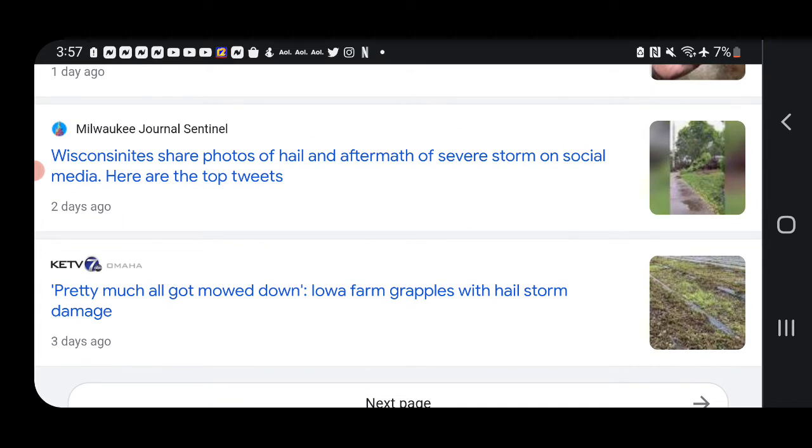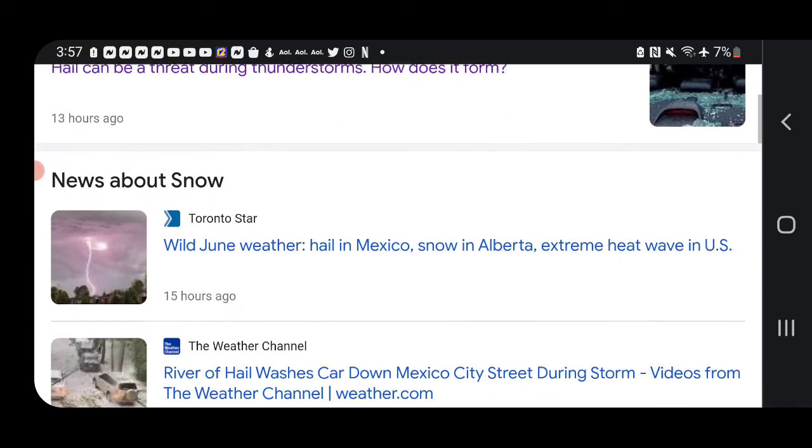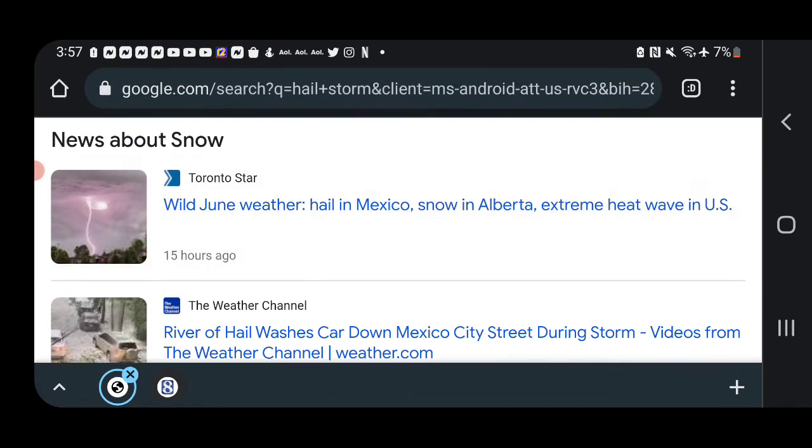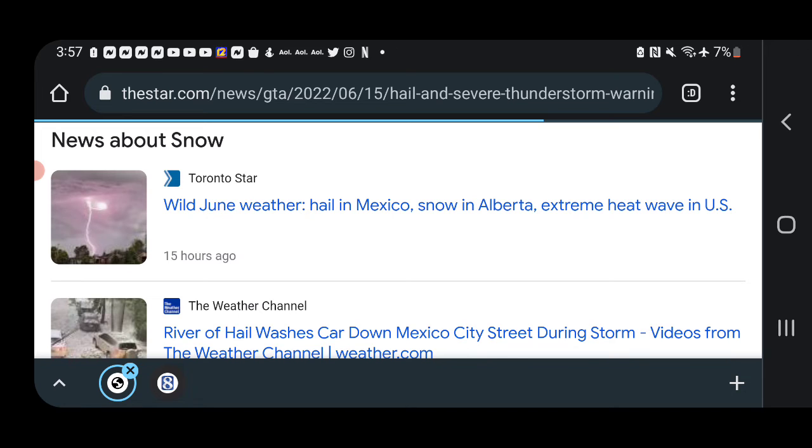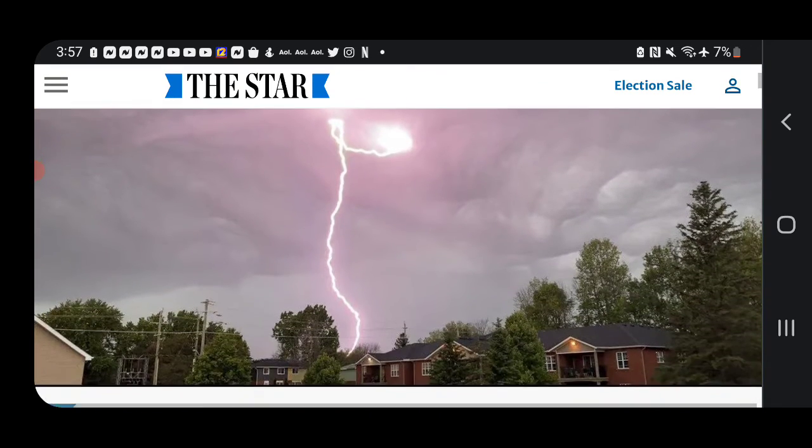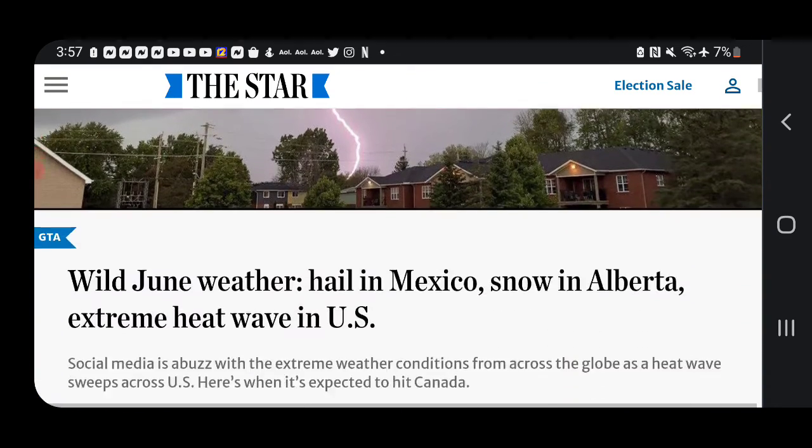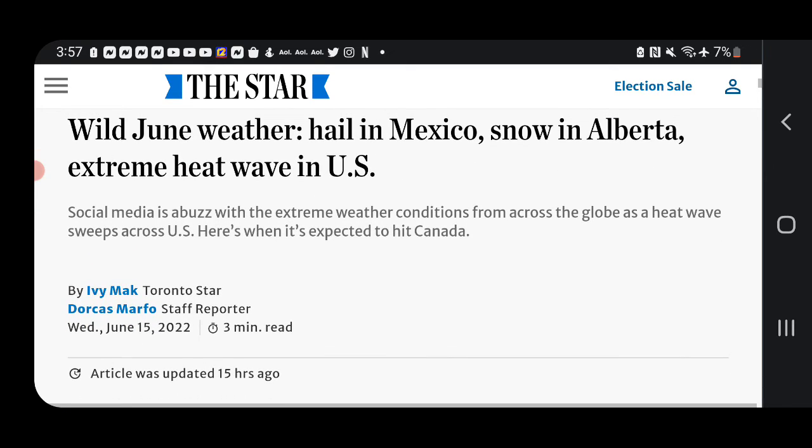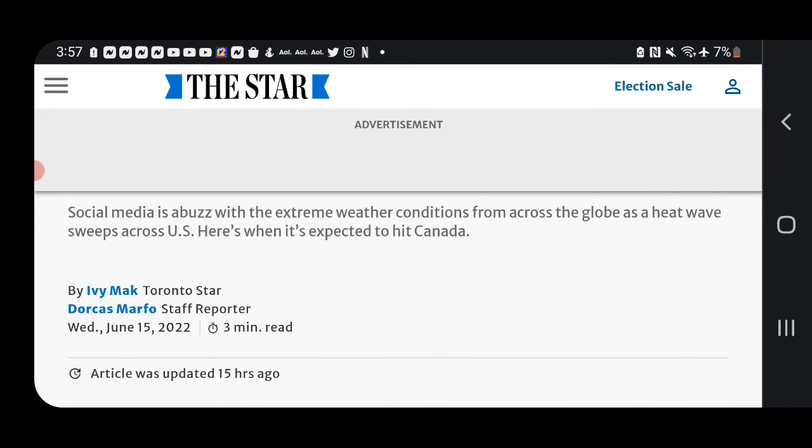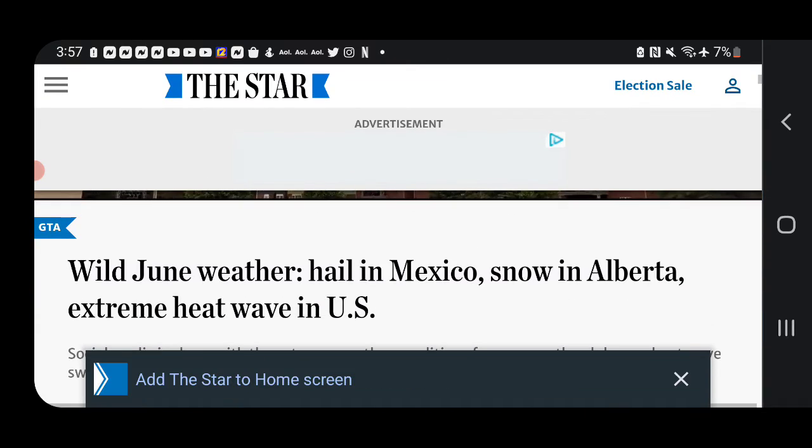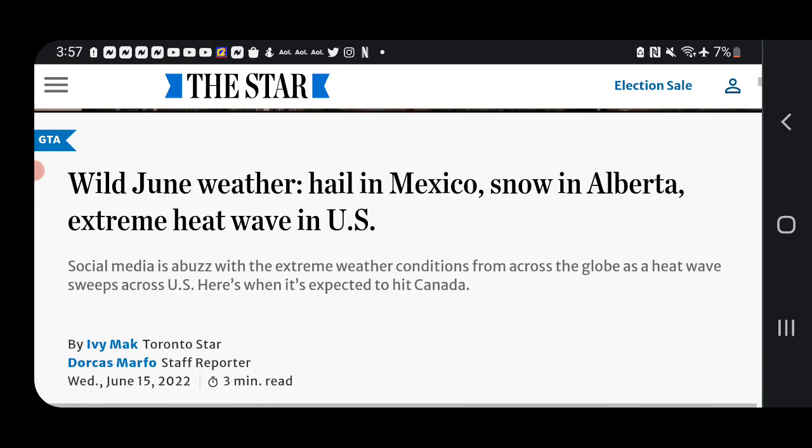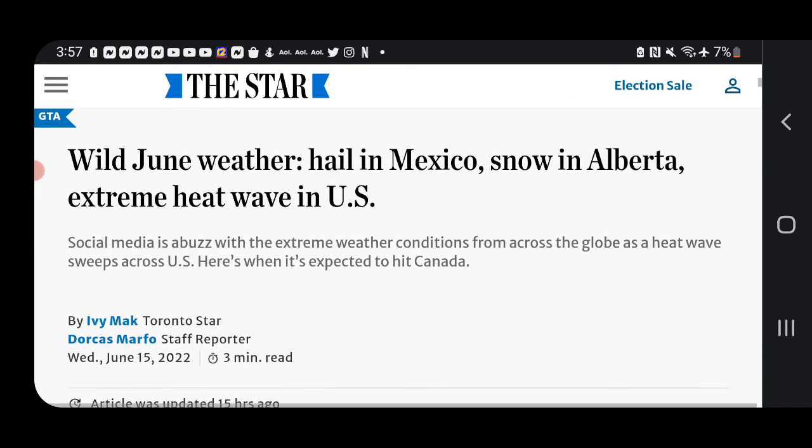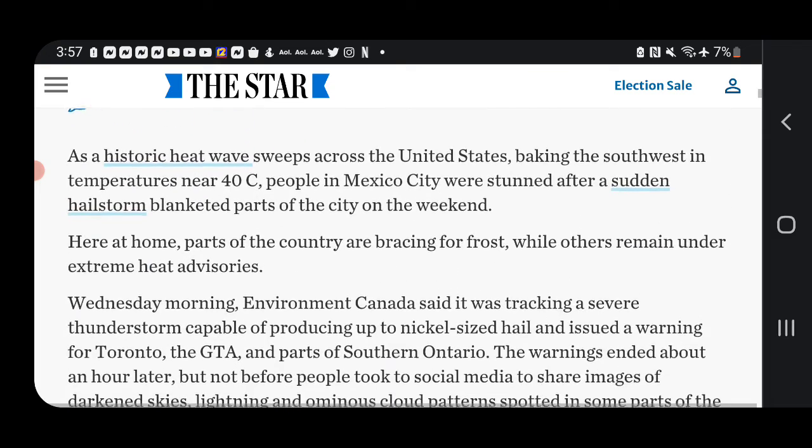Once again, Iowa storms, their crops they said pretty much all got mowed down. Iowa farms have grappled with hail storm damage. Across the United States we've had lightning, hail everywhere, snow in Alberta and extreme heat waves all over the United States.